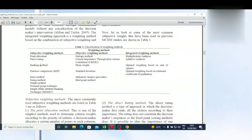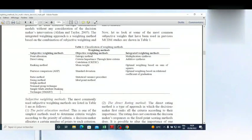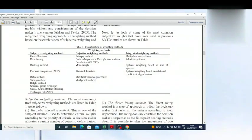In subjective weighting methods we have: point allocation, direct rating, ranking method, pairwise comparison, ratio method, swing method, Delphi method, nominal group technique, and simple multi-attribute rating technique. In objective weighting methods we have: entropy method, criteria importance through criteria correlation, mean weight, standard deviation, statistical variance procedure, and ideal point method. In integrated weighting methods we have: multiplication synthesis, additive synthesis, optimal weighting based on sum of squares, and optimal weighting based on rational coefficient of graduation.